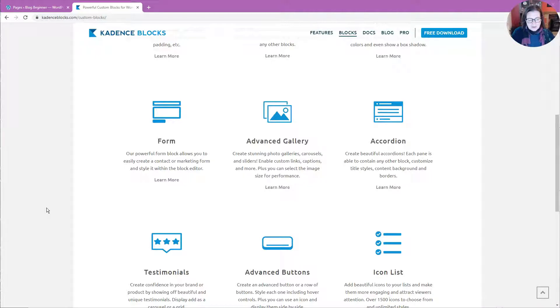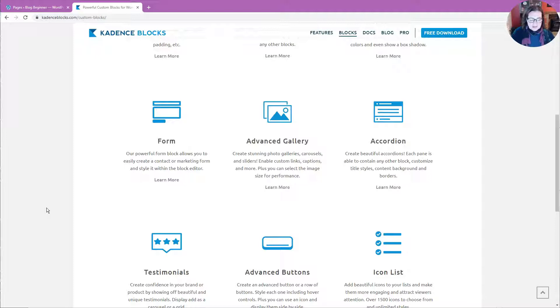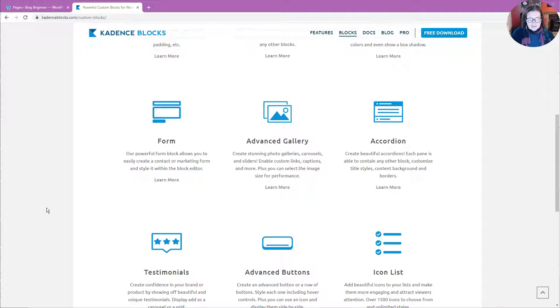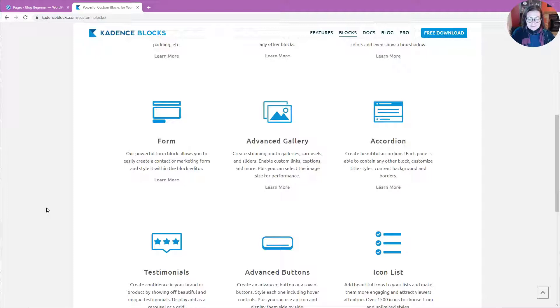The Gutenberg editor on its own is really quite basic, so if you want to use it as a page builder in the same way that you might use something like Elementor or Thrive Architect, then you really need to extend it with a plugin. Cadence Blocks is a brilliant plugin and I'm going to show you how to use it today.